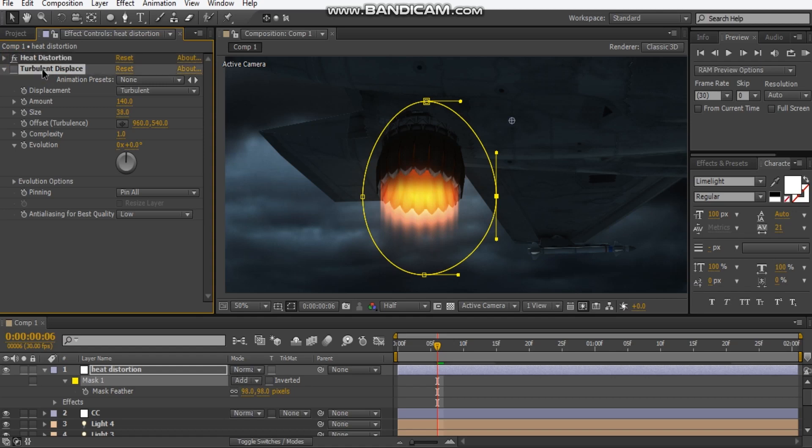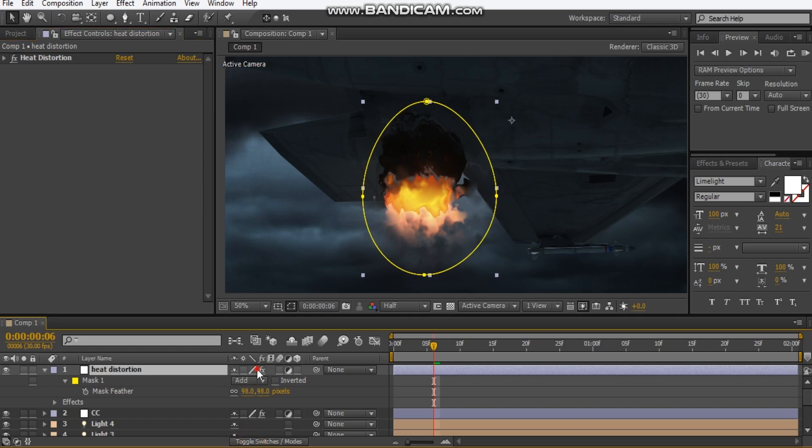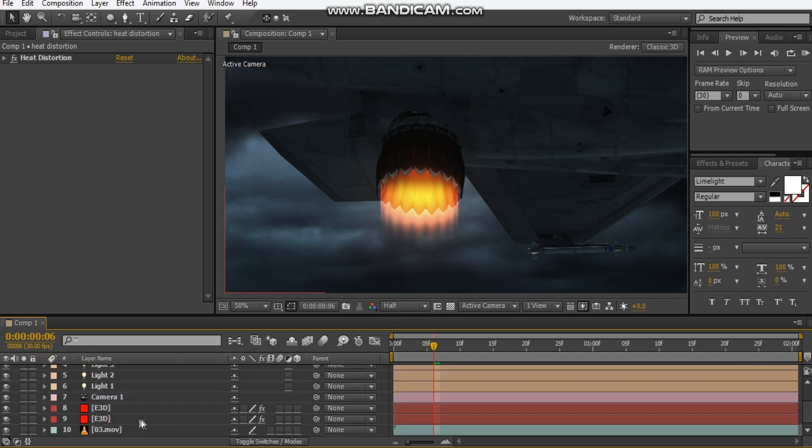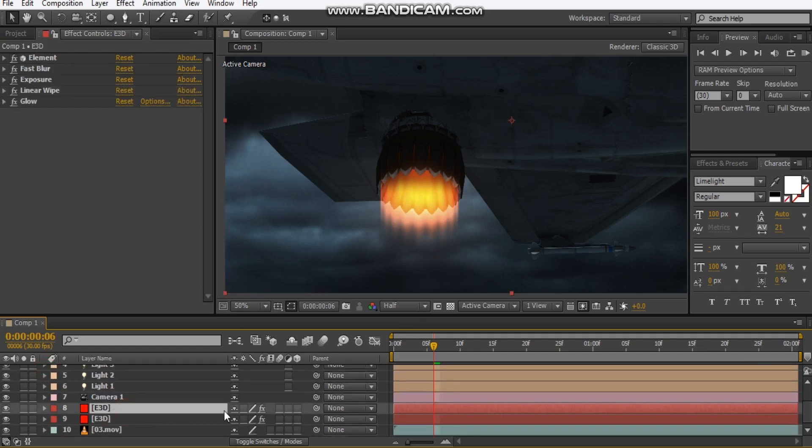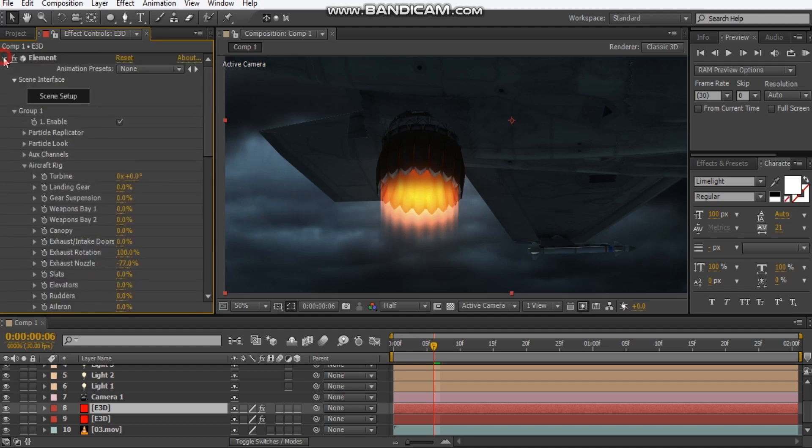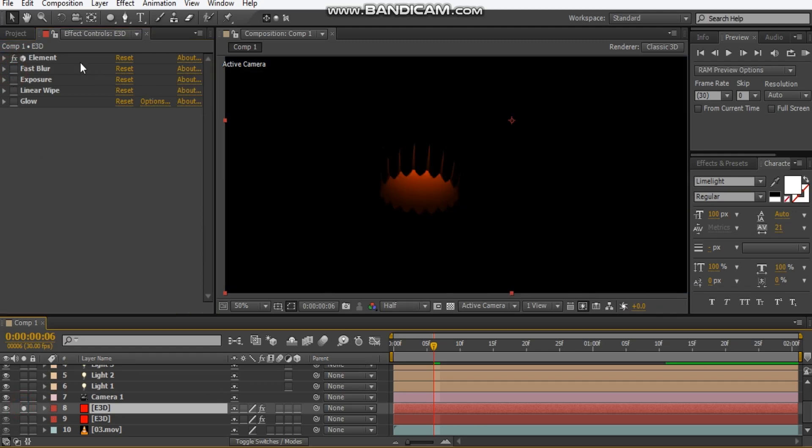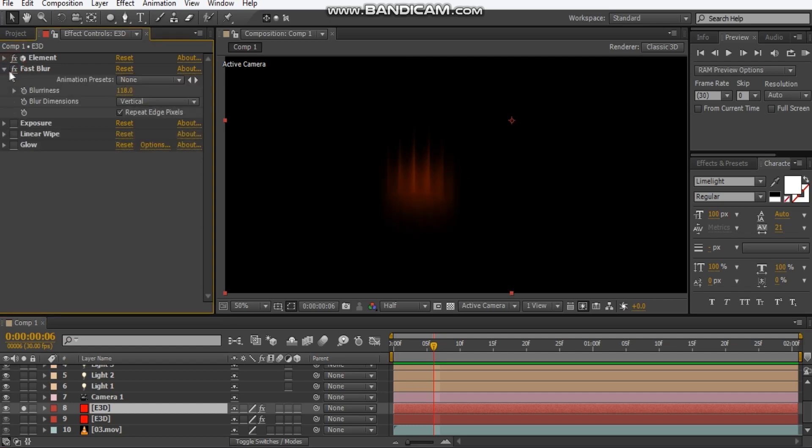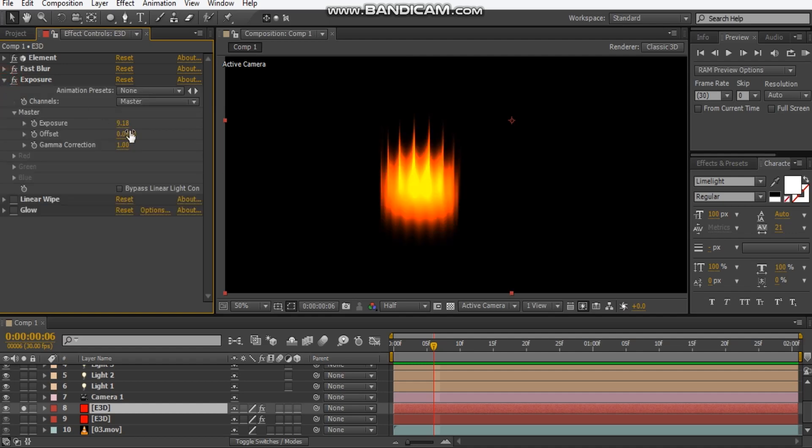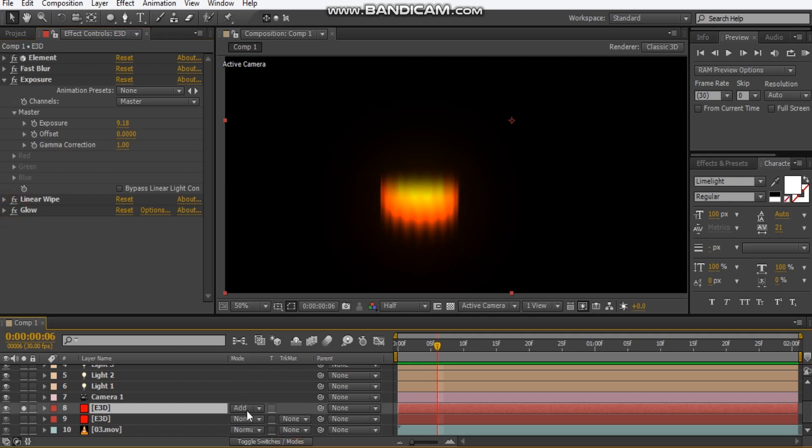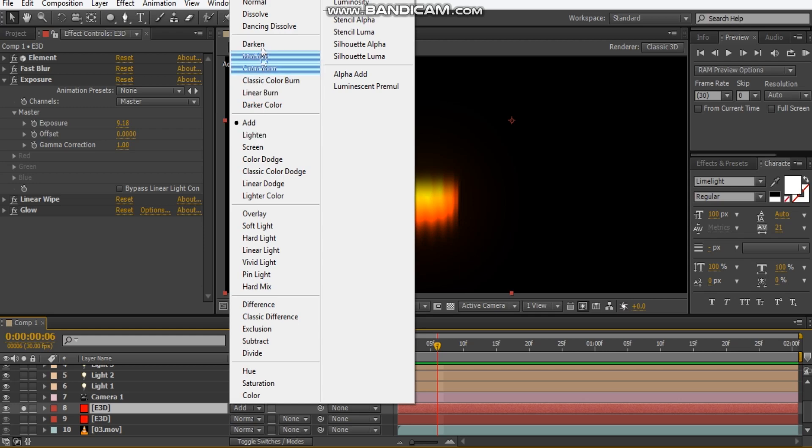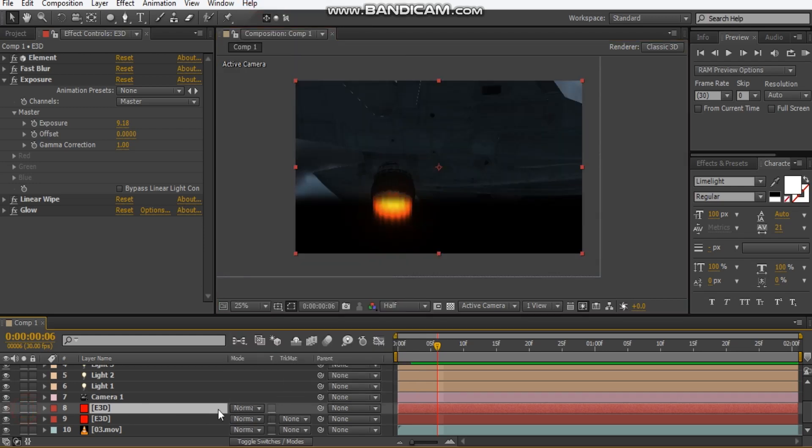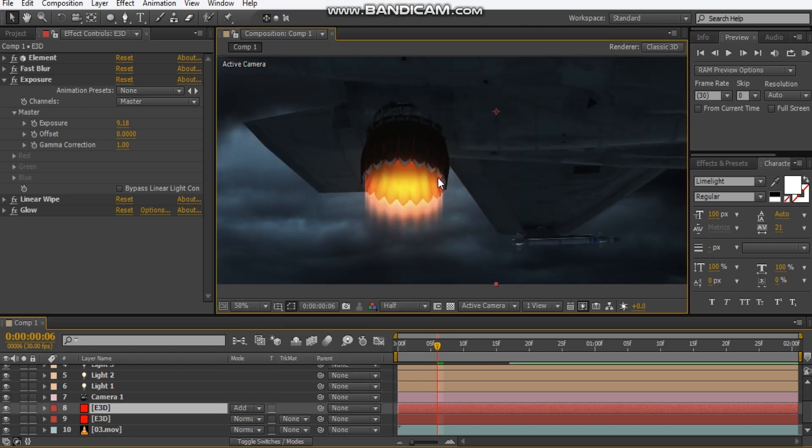Oh and a quick tip if you're all wondering how I did this fiery jet look. So what I did was I duplicated the Element 3D layer and set the rendering output to illumination. So right there. And then I added a fast blur, let me solo this first, I added a fast blur and I set this to vertical. I set the exposure up to about nine and then I added a linear wipe just to get that top bit off and then added a glow. And then I set the transfer mode to additive. So it looks like this on normal and once I set this to add, it looks pretty cool and it's all lined up perfectly as well.